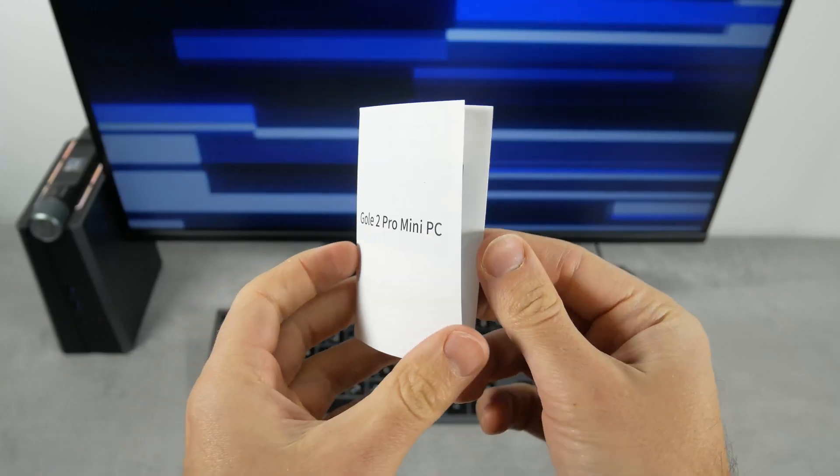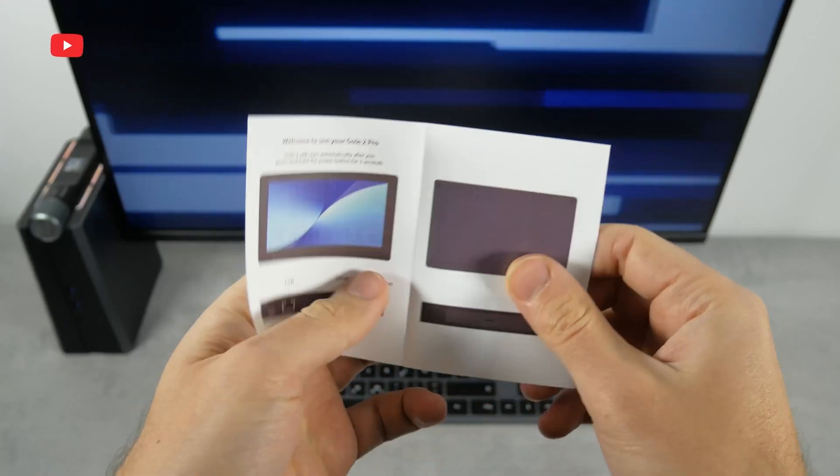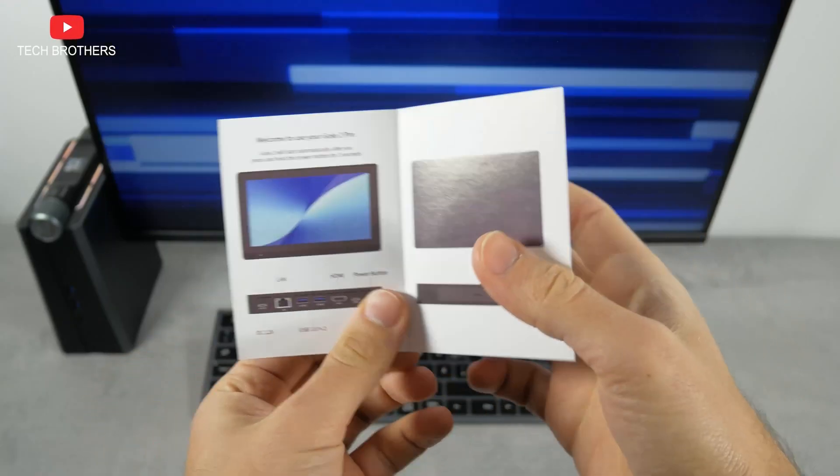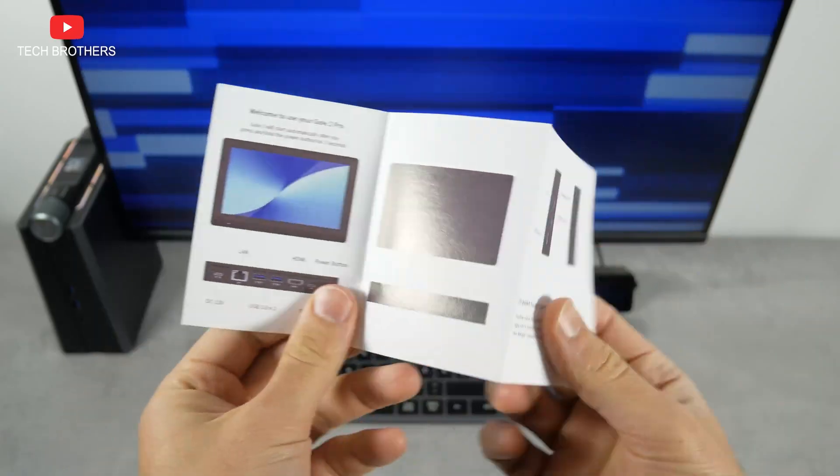By the way, the manual is also very short and simple, but who actually reads it, right?